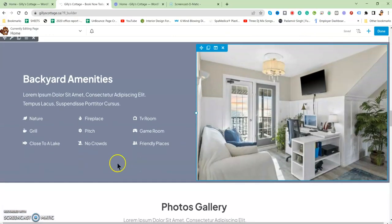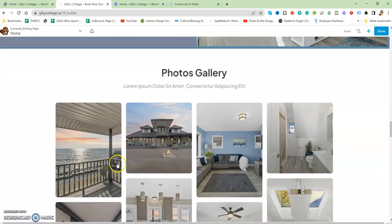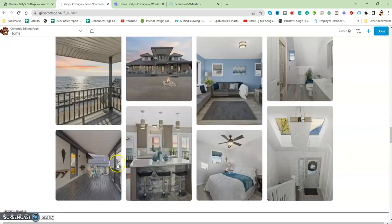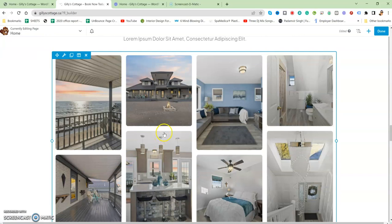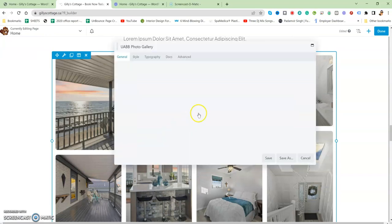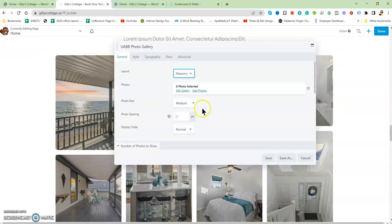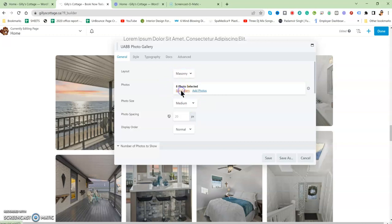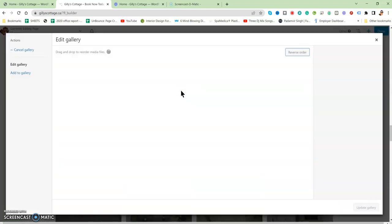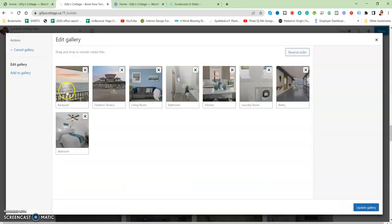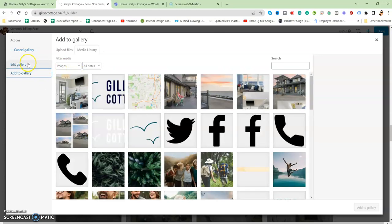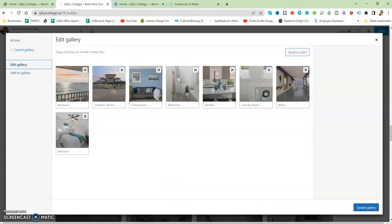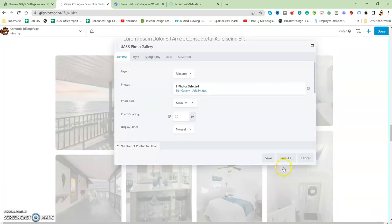Photo gallery: you can click on photo gallery and you'll see there's an Edit Gallery option. Eight photos are selected. You can edit the gallery from here, select the images or add more images from the media library, and then update the gallery from here, save, done and publish.